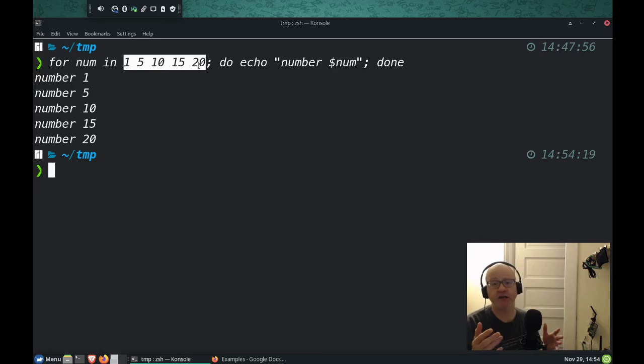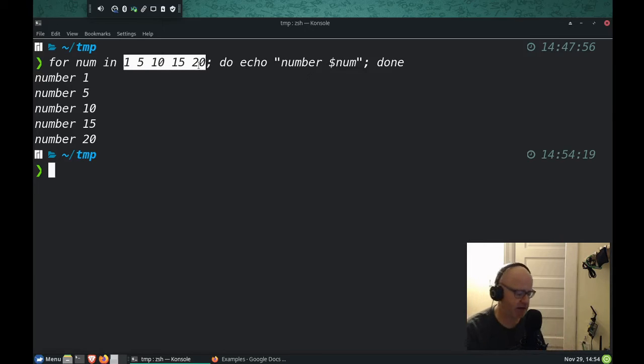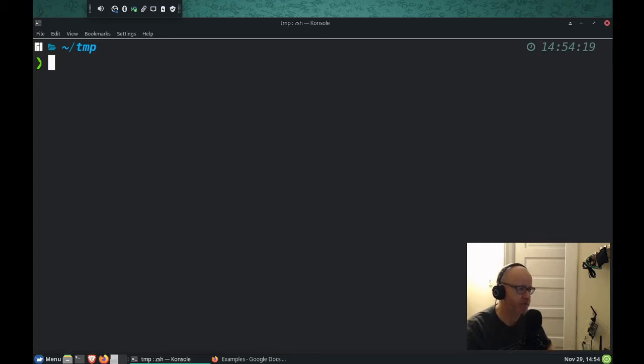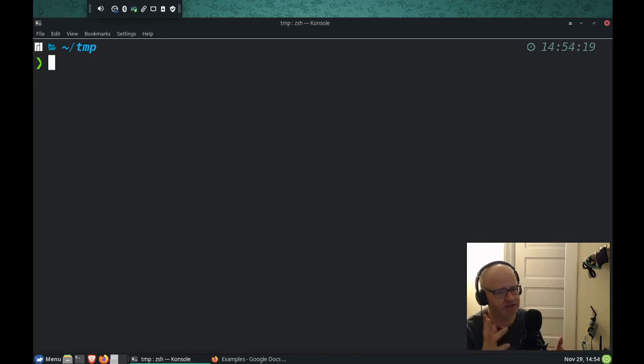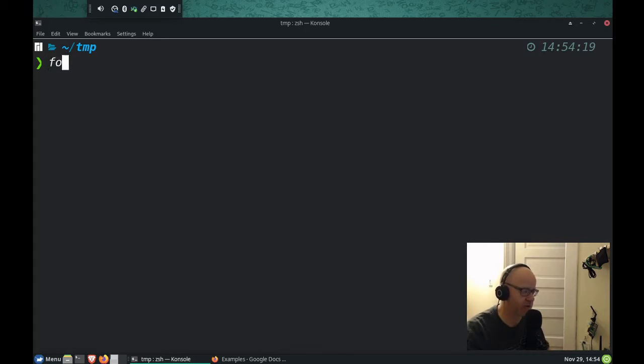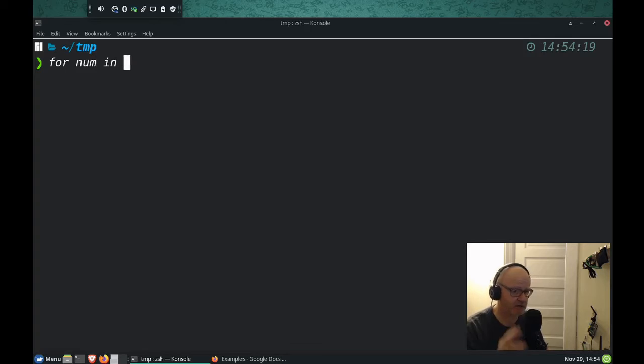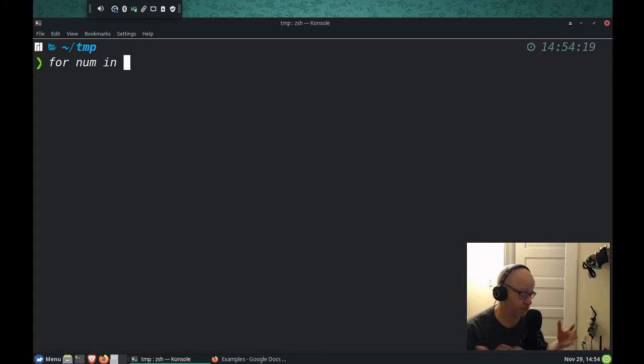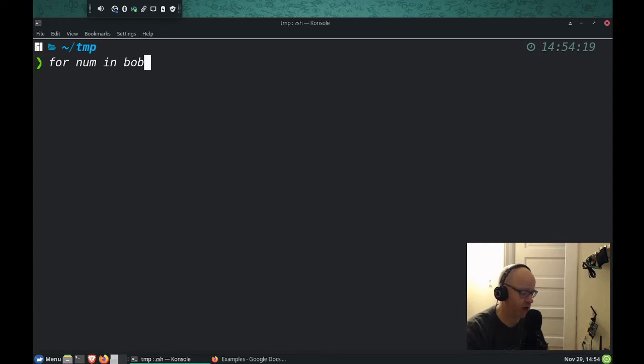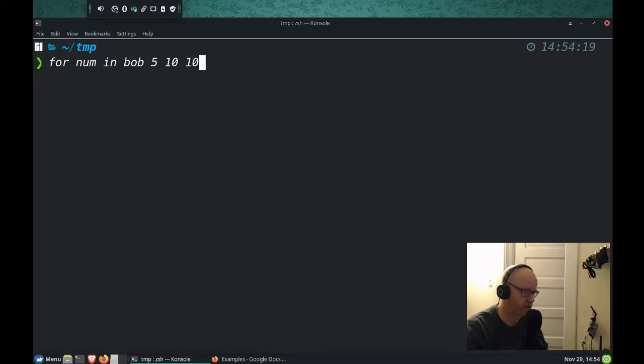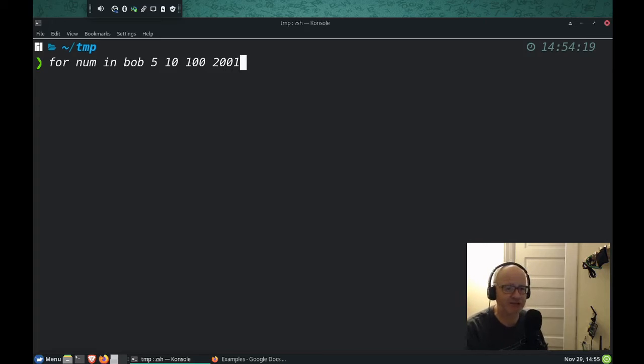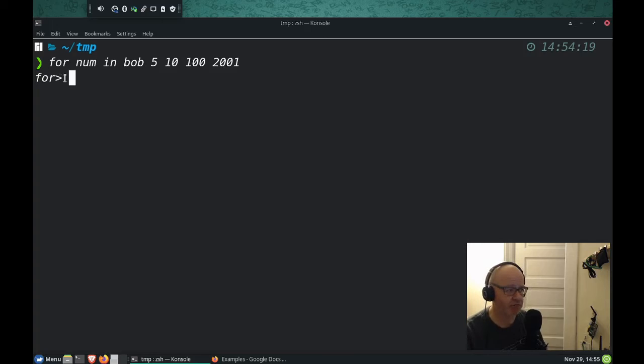Let me show you another way that we can kind of lay this out on the command line, but kind of in a different structure or layout. We can hit enter instead of putting a semicolon during those certain parts. We can do for number in, you got to remember the in, whatever numbers you want, or whatever you want to do. I'm going to do some where I'm going to do Bob. I'm going to do five. I'm going to do 10. I'm going to do 100. I'm going to do 201, 2001. How about that? Then I'm going to hit enter. Instead of doing the semicolon, I'm just going to hit enter and look at my prompt changes.